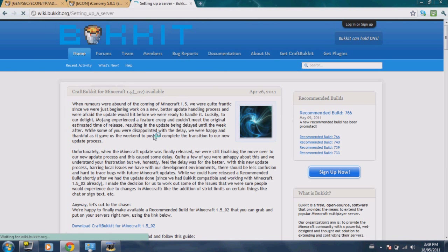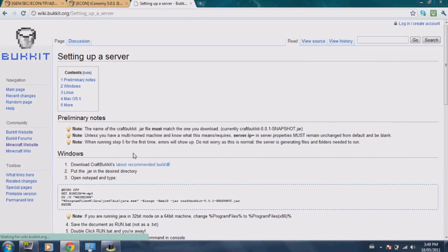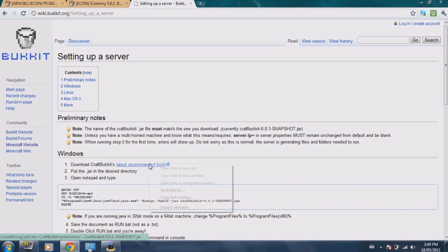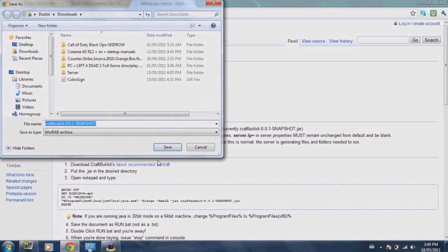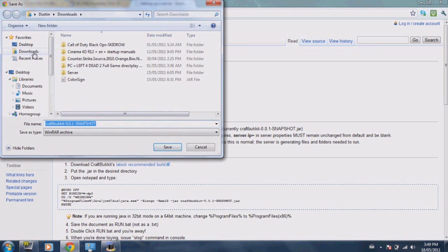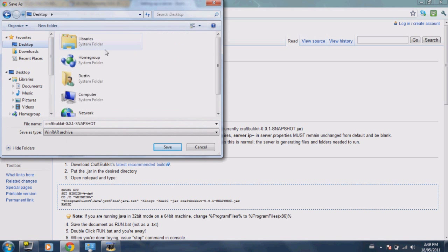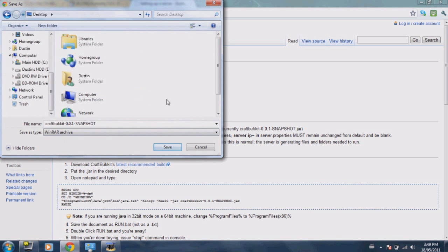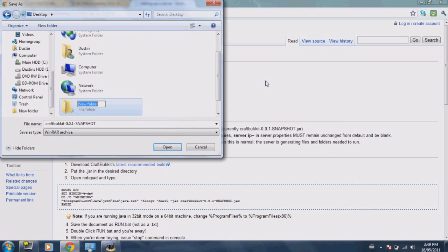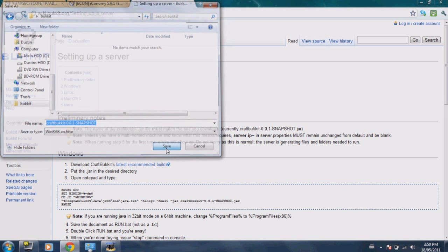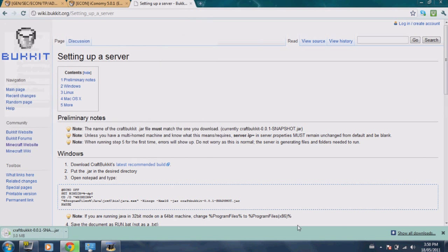Alright, go to Get Craft Bukkit, then right click Get Recommended Build and click Save Link As, and put this in a folder where you're going to have your Bukkit folder. I'm just going to put this in my desktop as Bukkit.